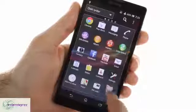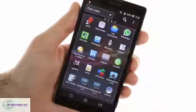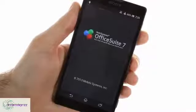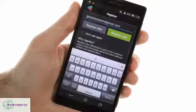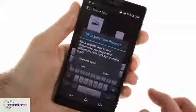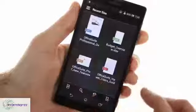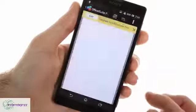Finally, there is Office Suite 7, which allows you to view most of the popular document formats. Sadly, you have to pay extra for the full version to enable editing, but there are plenty of alternatives available on the Play Store.